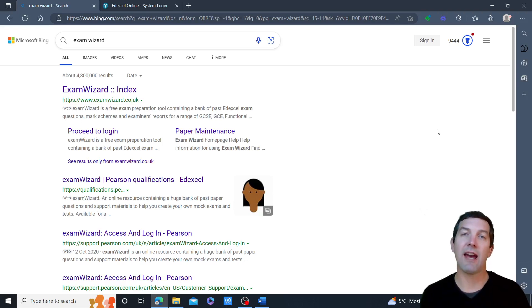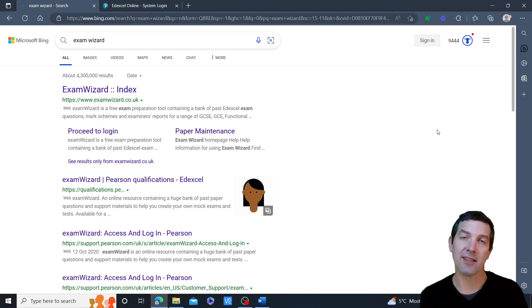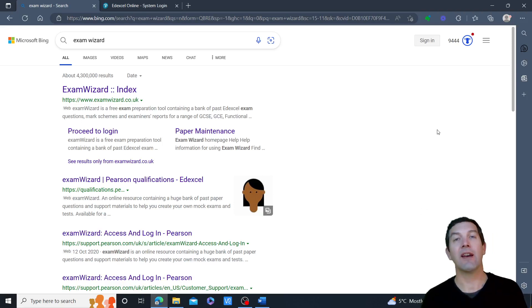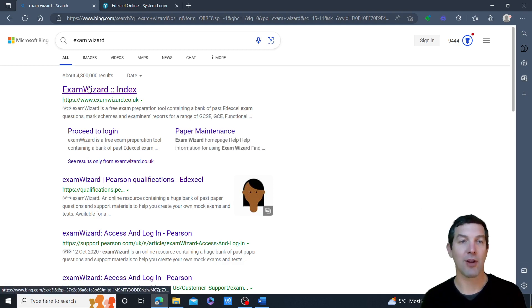Hello, I'm Tim Lawrence, Edexcel's Psychology Subject Advisor, and this video is for teachers at Edexcel centres looking at Exam Wizard, Edexcel's tool for building past papers.